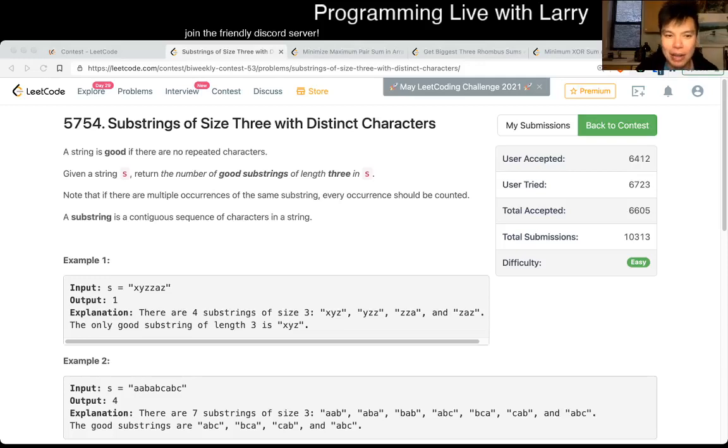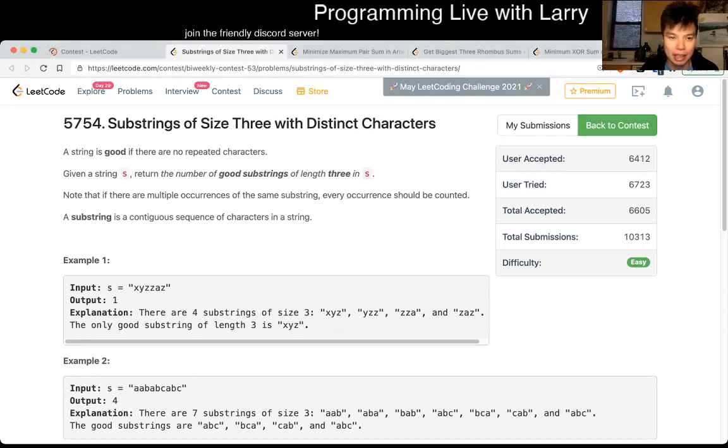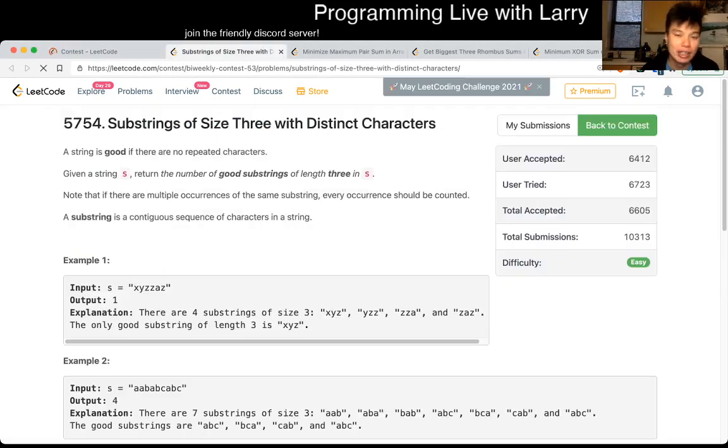Hey, hey everybody, this is Larry. This is me going over Q1 of the bi-weekly contest 53, Substrings of size 3 with distinct characters.